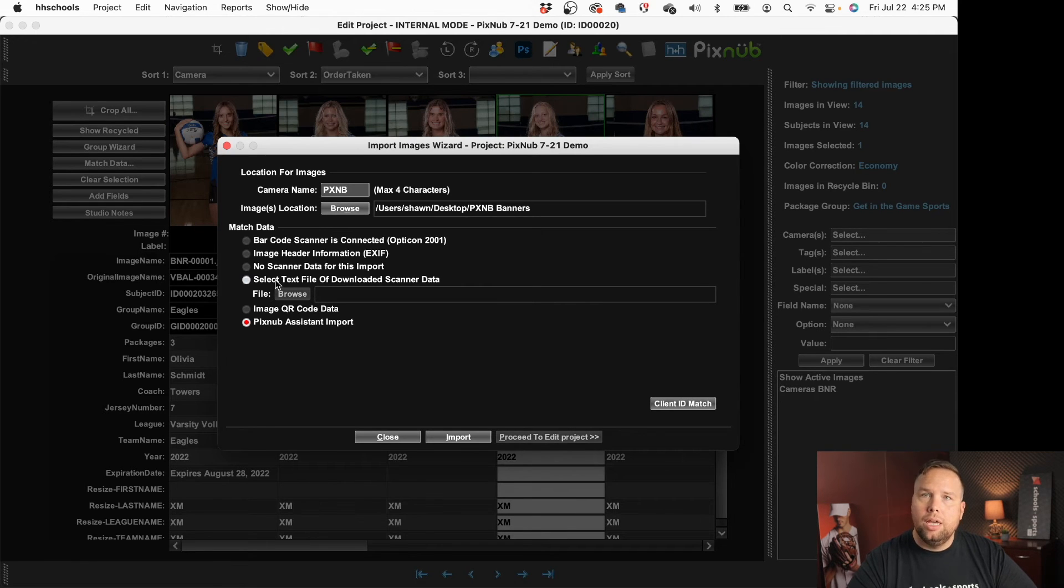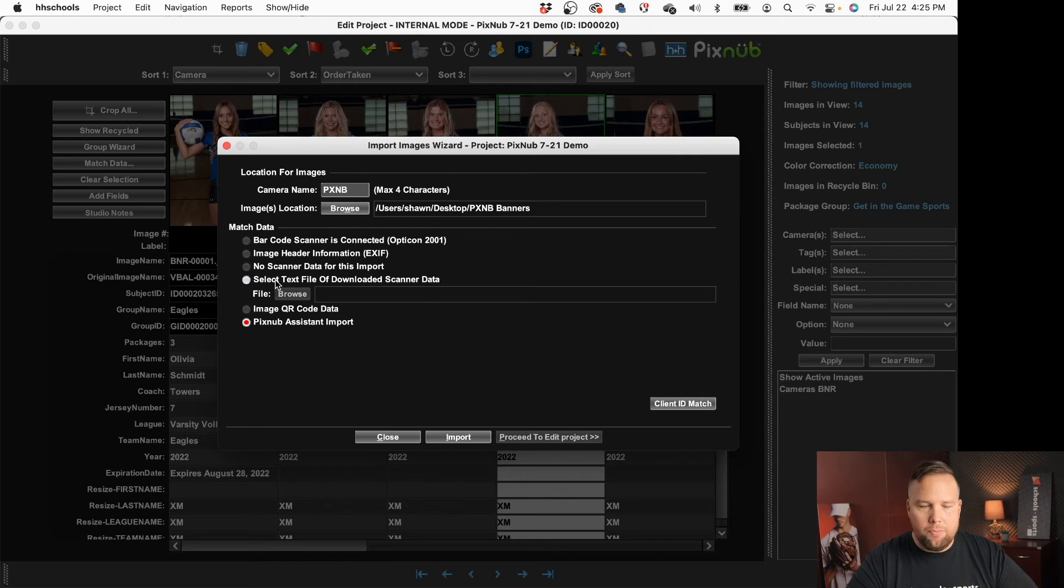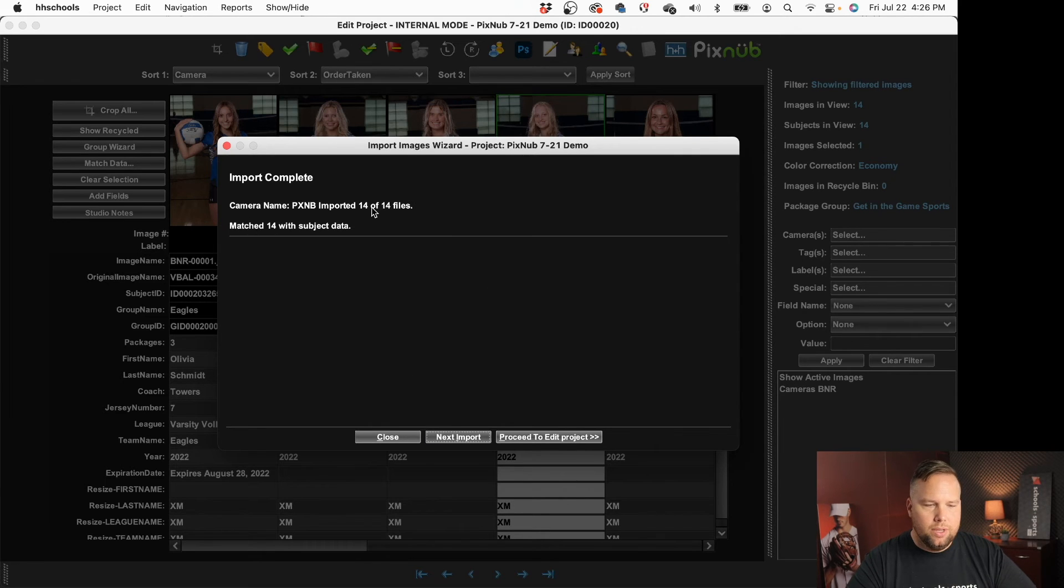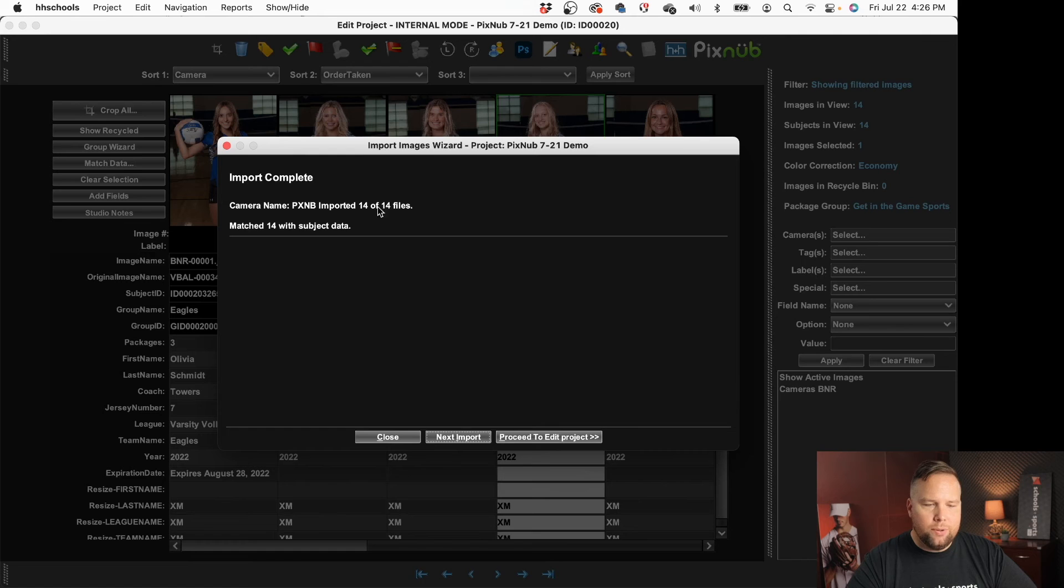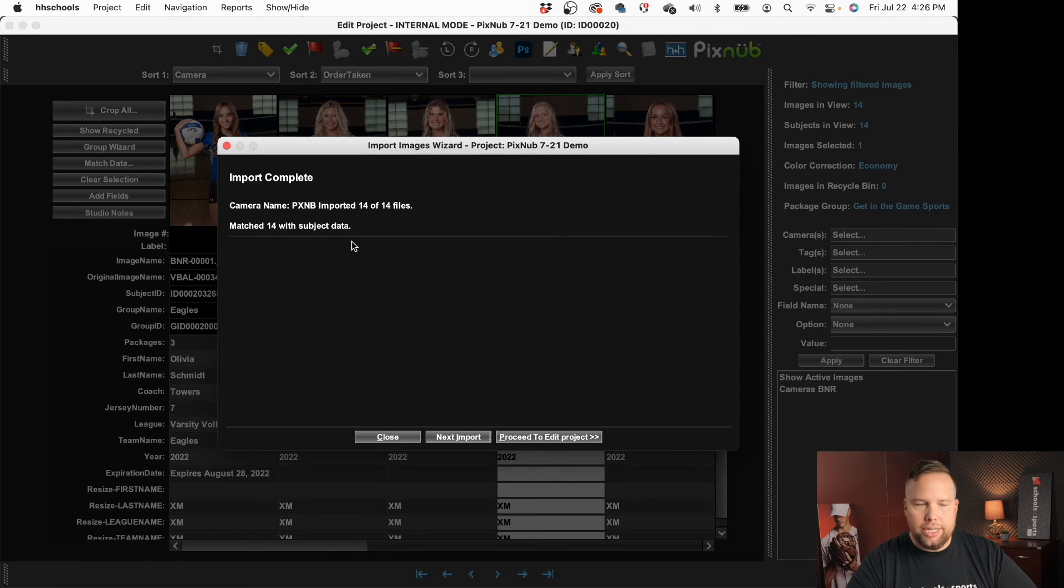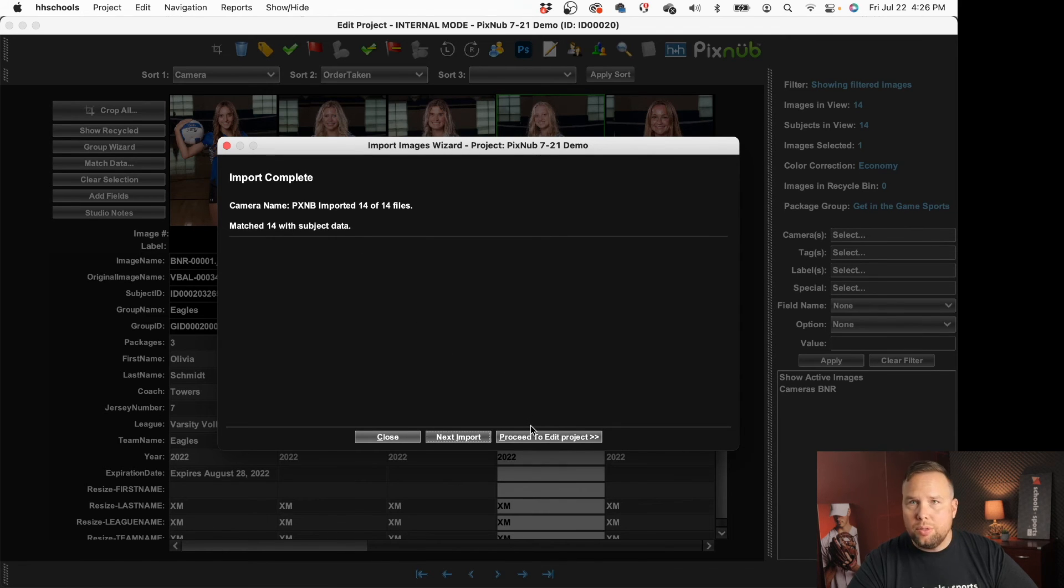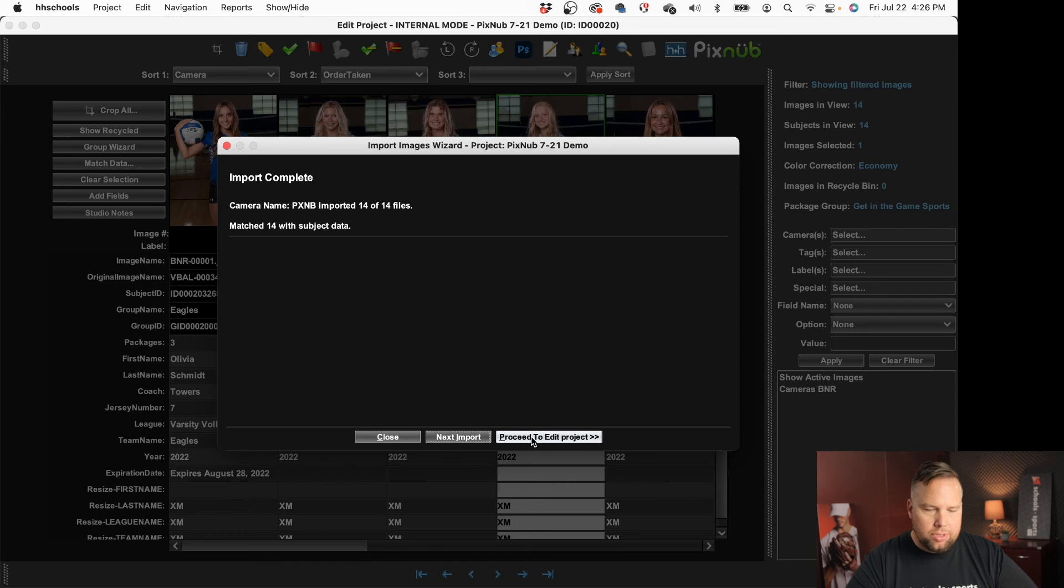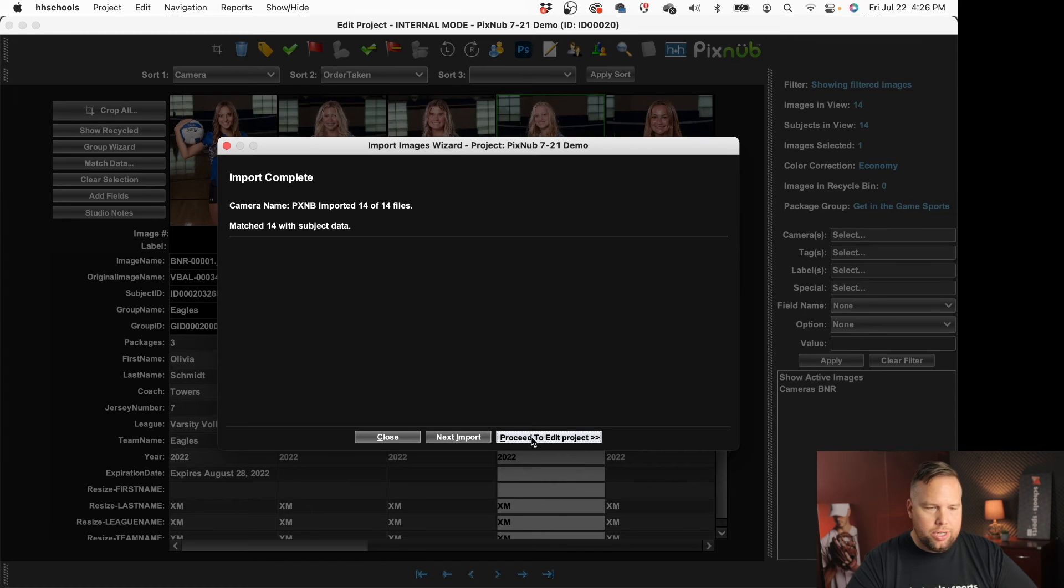It's very important that you choose that option whenever for the match data when you're bringing these in so that it knows to look at the file name and pull that correct information from the file name. So the import is complete pixnub imported 14 of 14 files that's good that's all I was asking for and it matched all 14 with the subject data so that's super critical.